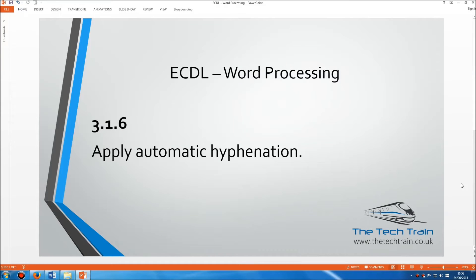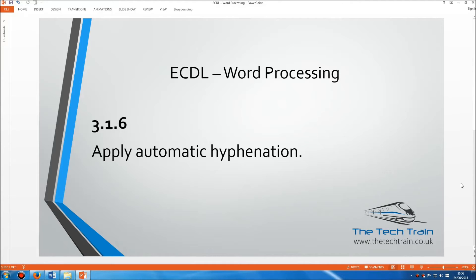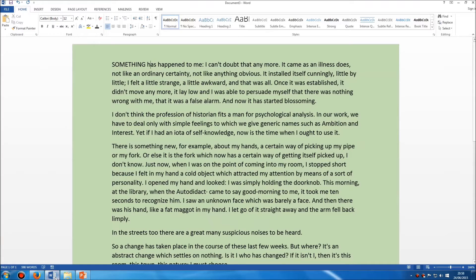Welcome to the ECDL word processing module section 3.1.6. Here we need to understand how to apply automatic hyphenation. Now the first question that many students ask is what on earth is hyphenation?